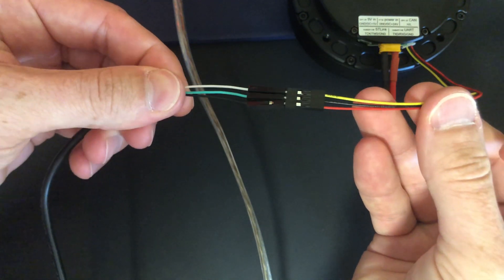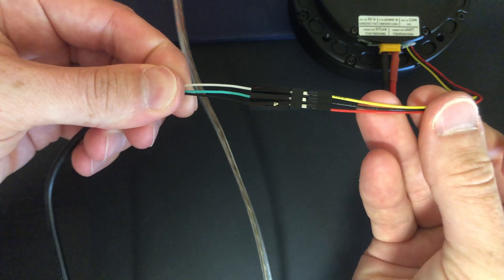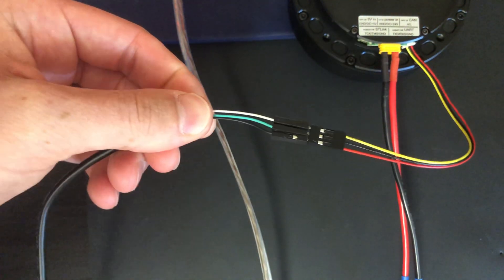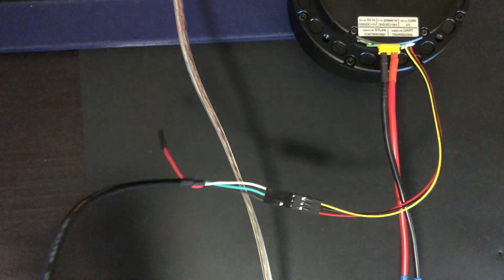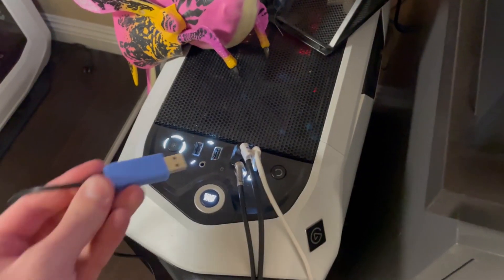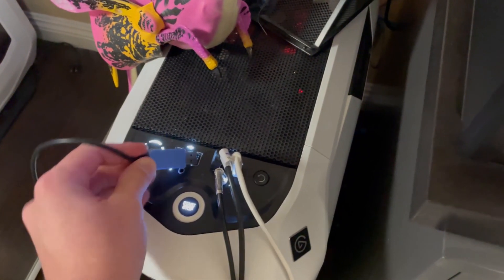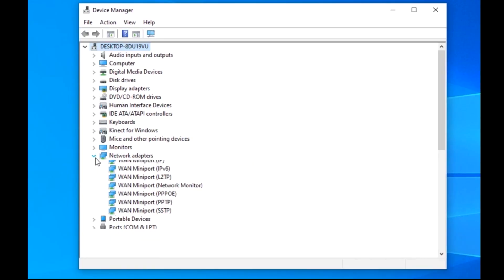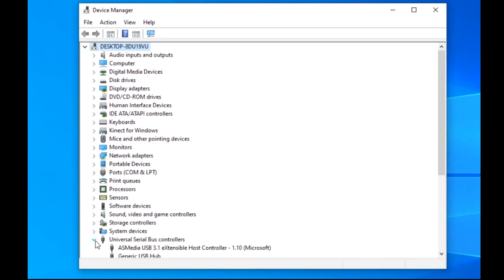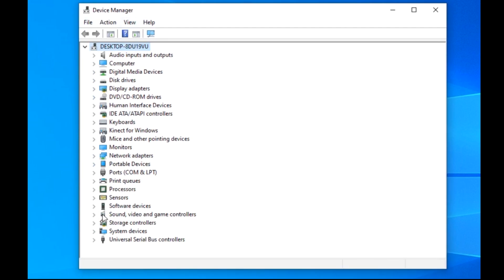Download and install the TTL converter drivers and Putty, then connect the converter to your USB port. In order to communicate with the controller, you'll need to know which COM port the TTL converter is on. You can figure this out by opening the Device Manager and searching for the converter.